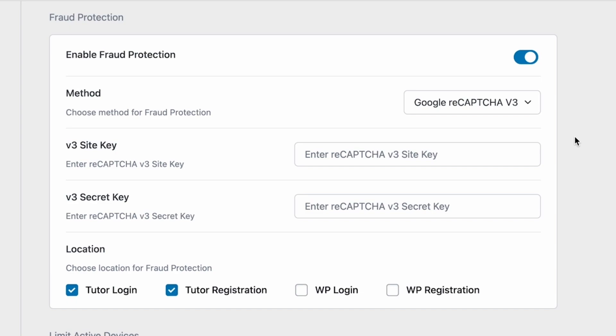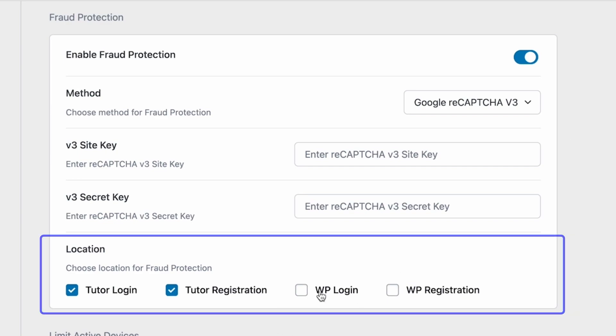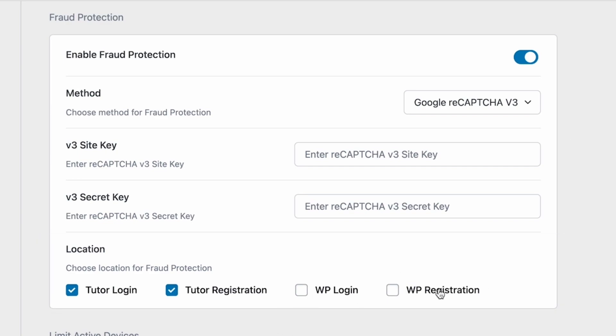If we select ReCAPTCHA v3, you have to provide a site key and a secret key. This is going to be the same for v2, but Honeypot does not require a key. Of course, we'll have a separate video on obtaining the keys for ReCAPTCHA, so keep your eyes out for that. And lastly, you can set the fraud protection in multiple locations within your website by clicking on the checkboxes.